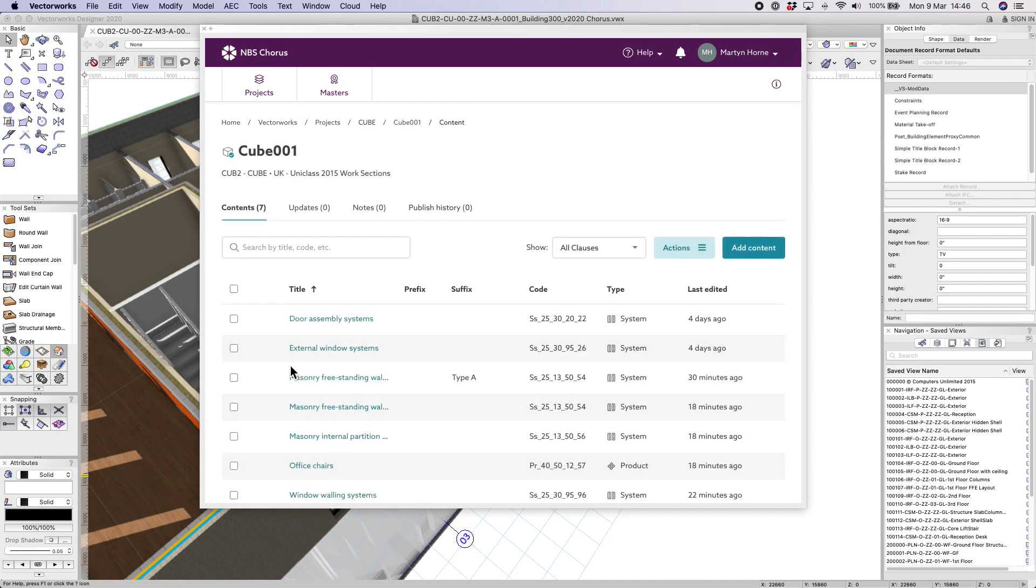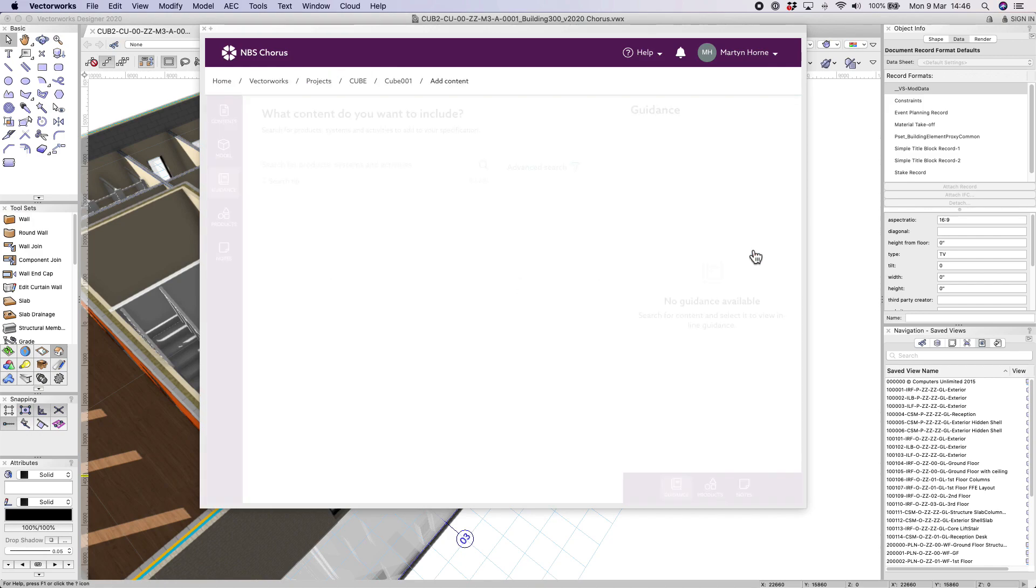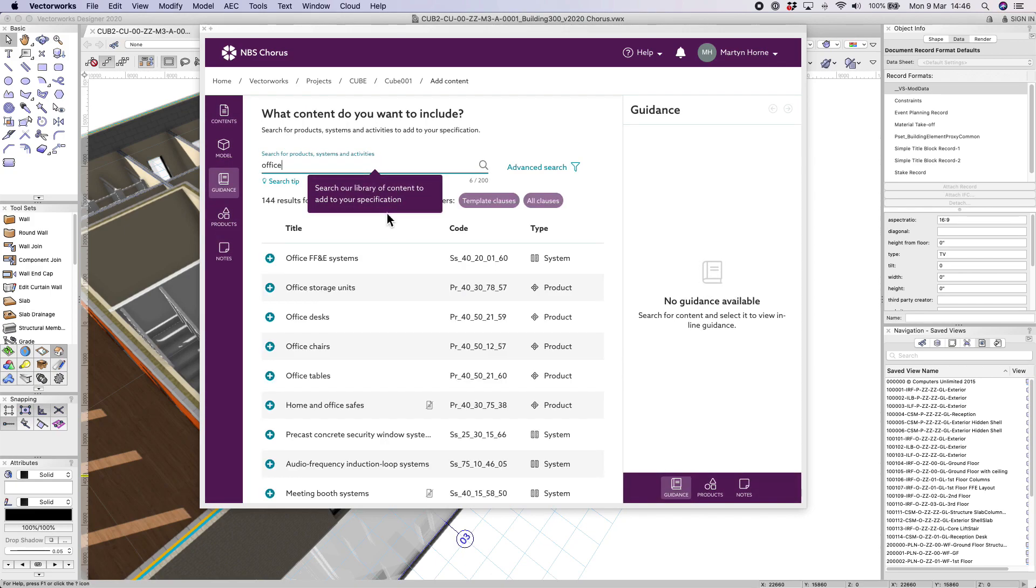If there is existing content within the specification then you can search for specific clauses. You can also add content to the specification and from there you can search for all of the NBS clauses available to you.